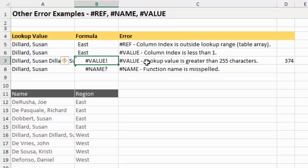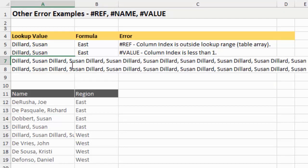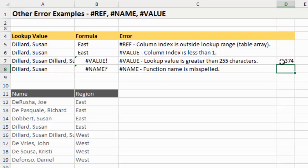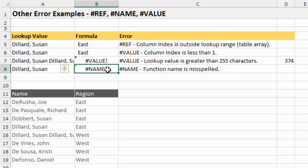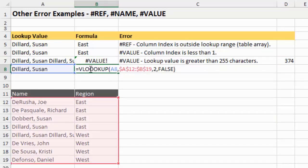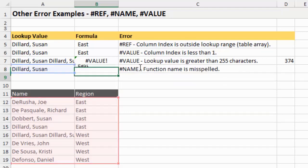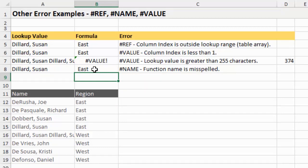Another VALUE error occurs when the lookup value is greater than 255 characters - that's a limitation of Excel. I have a LEN function here that returns the total number of characters in cell A7. Hitting enter shows 374 characters - way over 255 - which gives us the VALUE error. Finally, the NAME error occurs when you misspell the function name. In this case I accidentally typed an extra O in VLOOKUP - three O's instead of two. Deleting one O brings up the screen tip and hitting enter resolves the error.